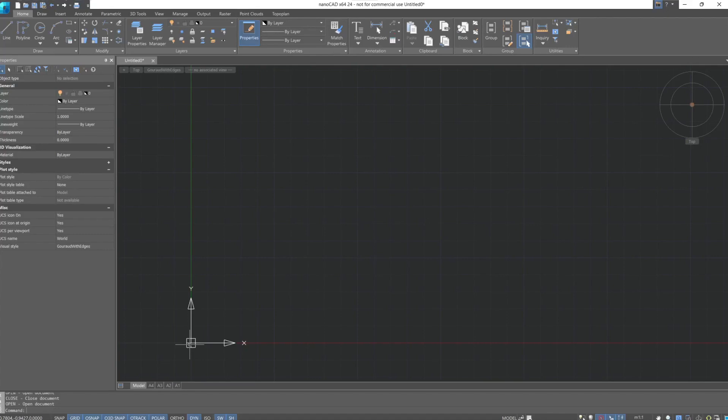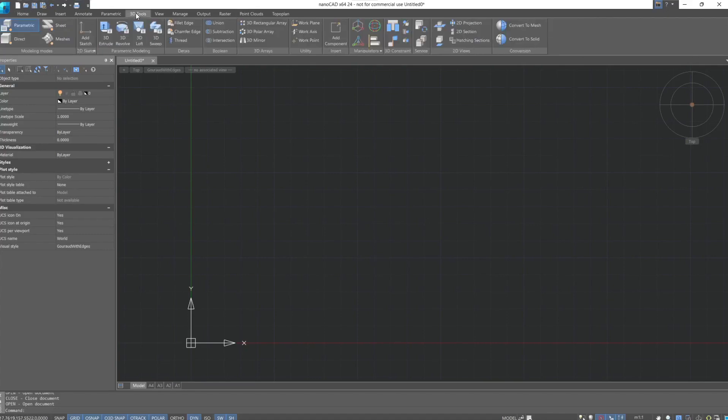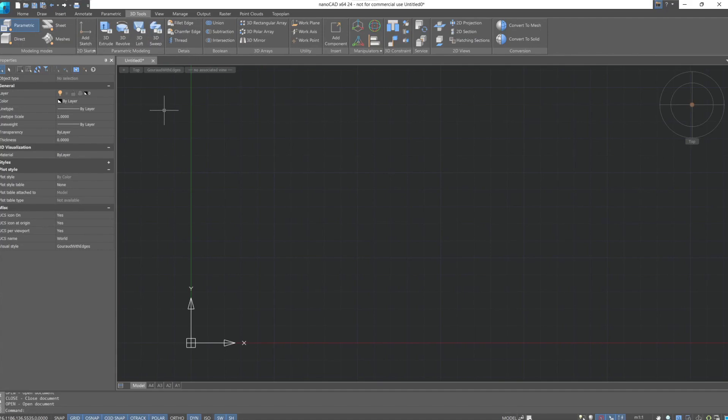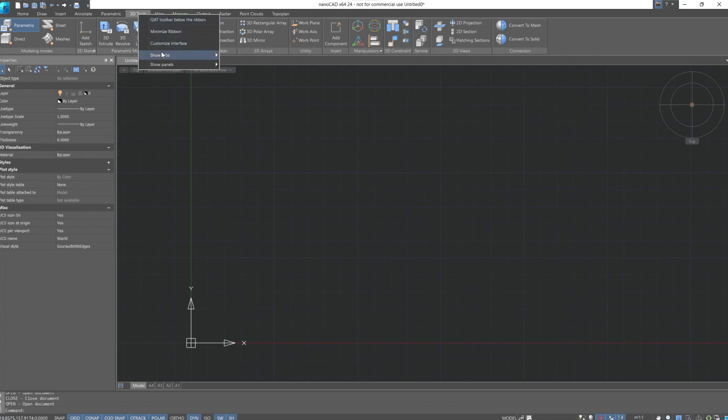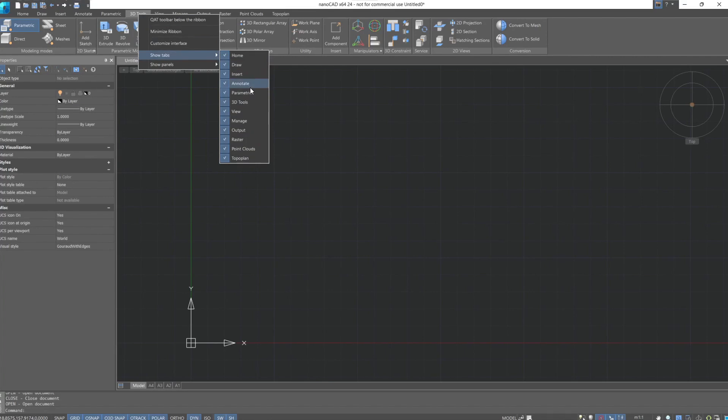We will spend most of the course studying and working with commands located on the 3D tools tab. This tab becomes available when the 3D modeling module is present. You can display or hide a required tab in the ribbon interface by right-clicking on the tabs and selecting the desired ones in the drop-down menu show tabs.